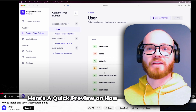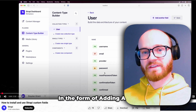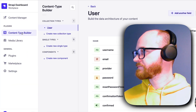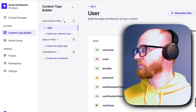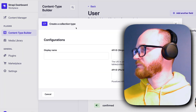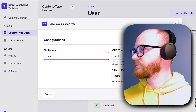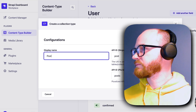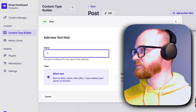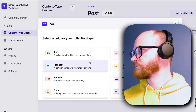Here's a quick preview of how config is modified in the form of adding a field. In Strapi, if you go to the Content Type Builder, you'll see we have all these fields on our collection types. If I were to create a new collection type — let's just call it a post — and then add maybe a title to that post, I can say short text, and add another field.